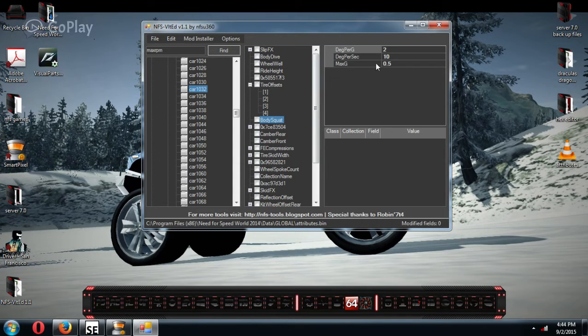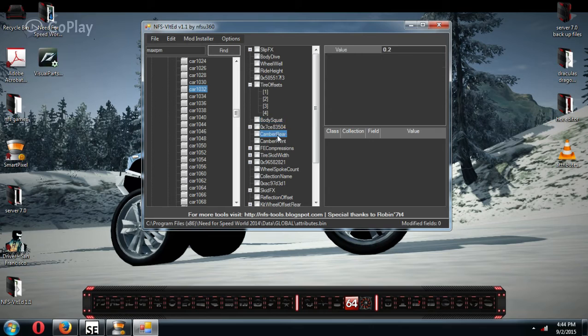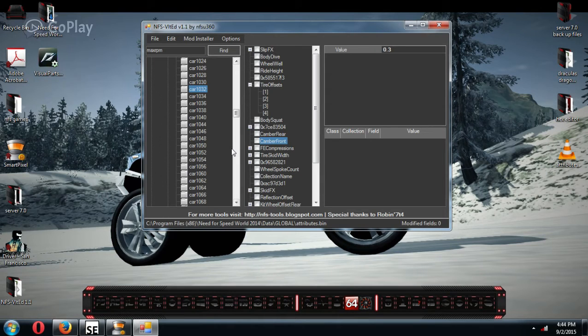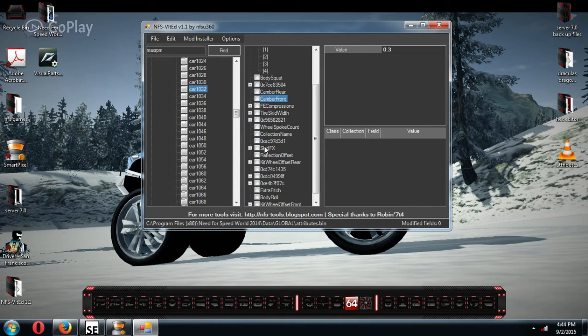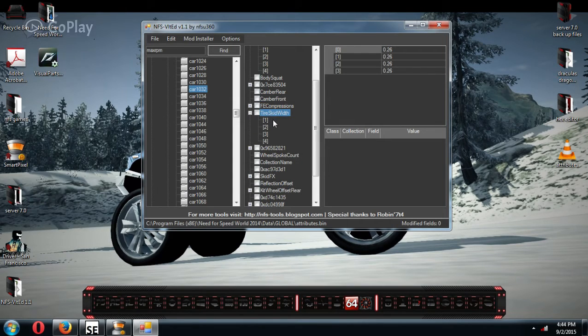Body squat, you can change these numbers. These are how much body squat your car has in a turn. Everybody knows what camber is. The higher the number, the more toe out you got. The lower the number, the more toe in you got.